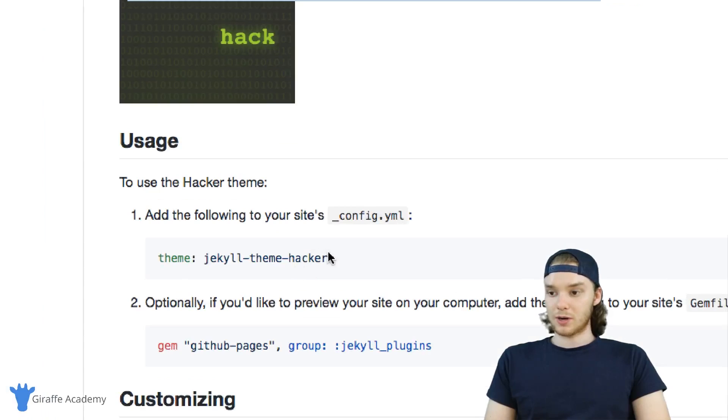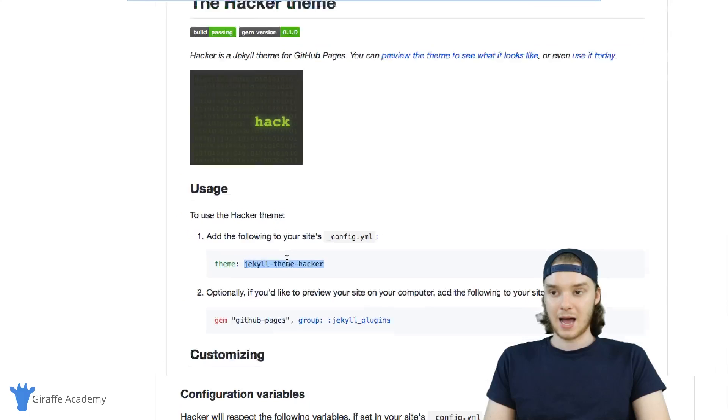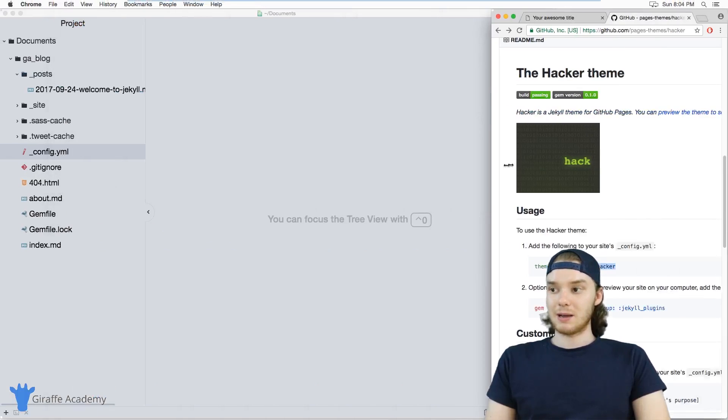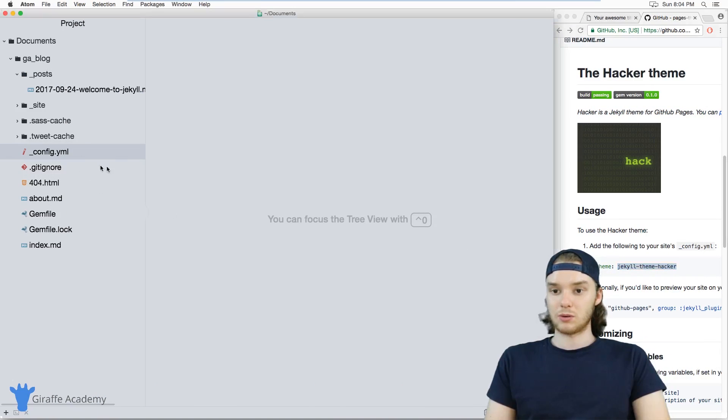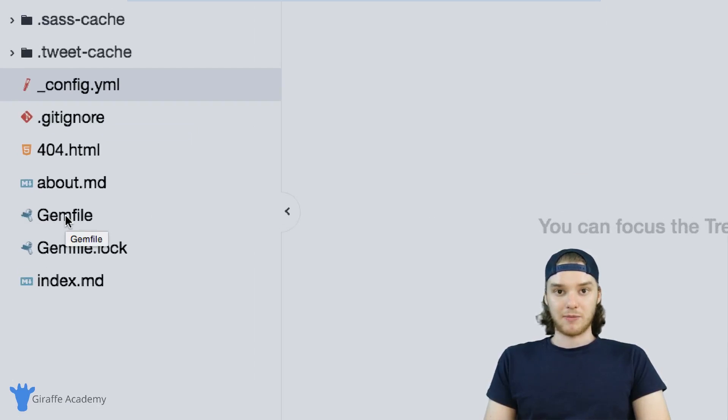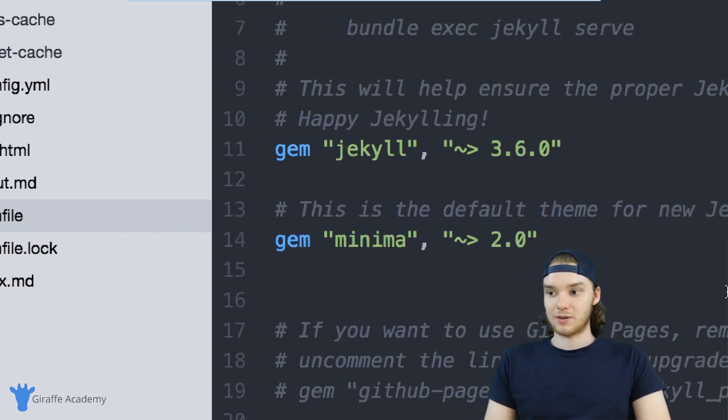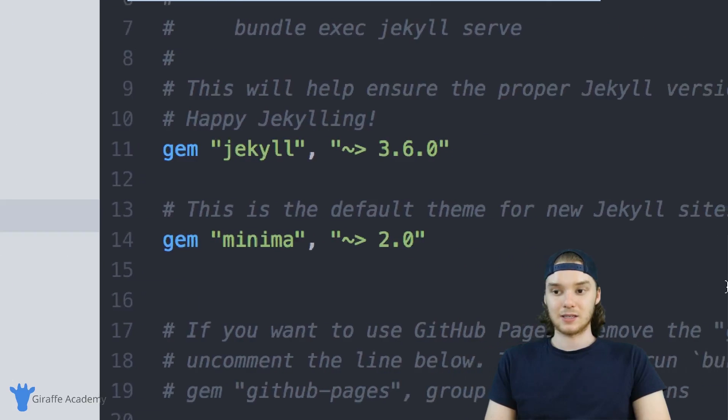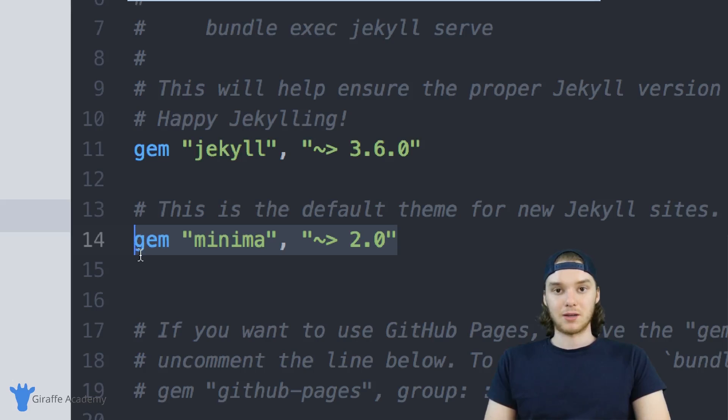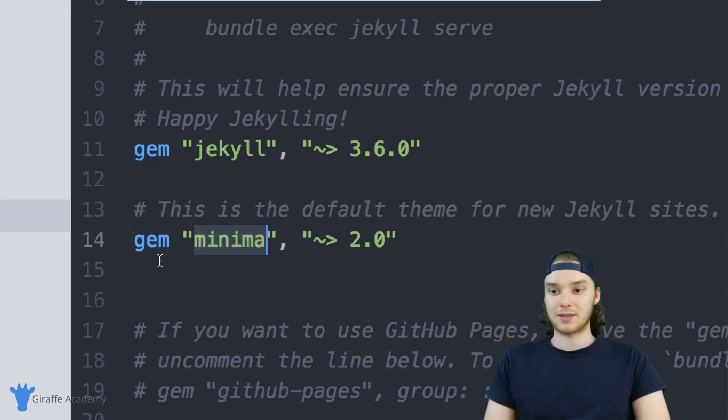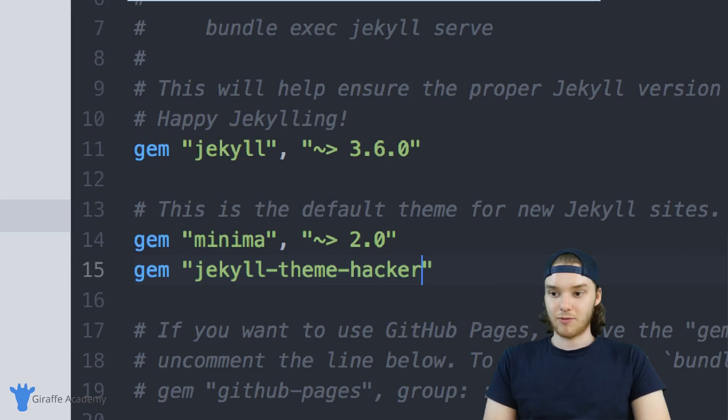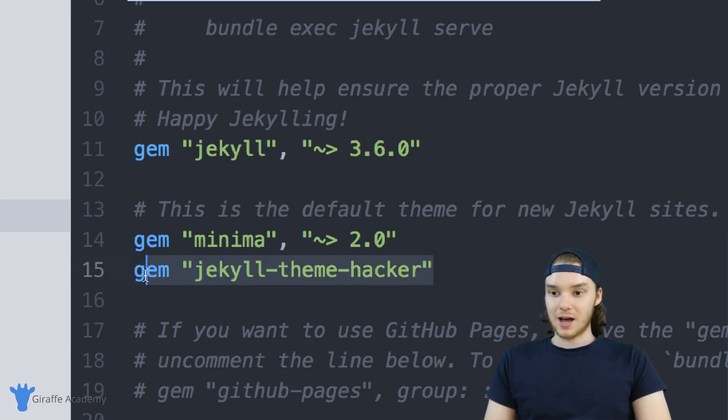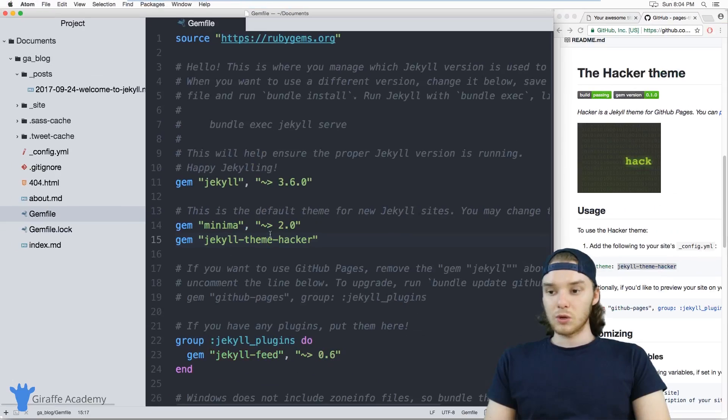What you want to do is grab the name of the theme. In our case, it's just Jekyll-theme-hacker. Once you have the name of the theme, then you want to head back over to your text editor. I'm going to open up this gem file. This is a file that basically allows you to specify different dependencies for your Jekyll site. We already have an entry for minima, so I'm just going to add another entry. This time it's going to be for this Jekyll-theme-hacker. Add this line into your gem file, and obviously you're going to replace Jekyll-theme-hacker with the name of the theme that you want to use.